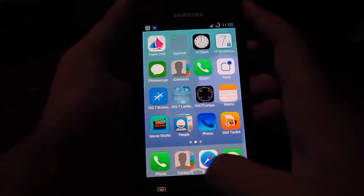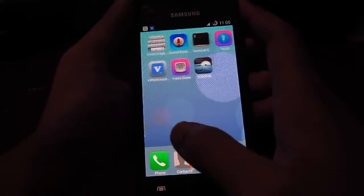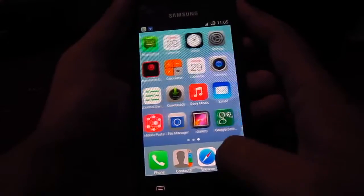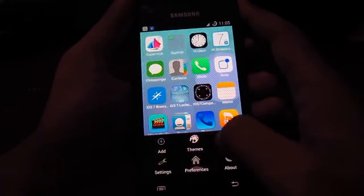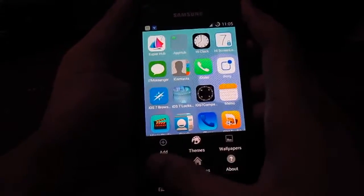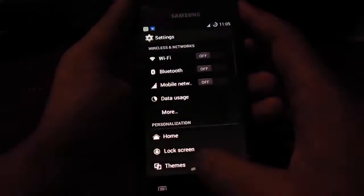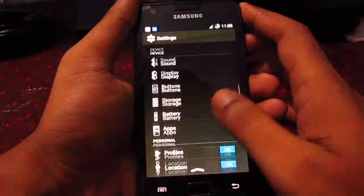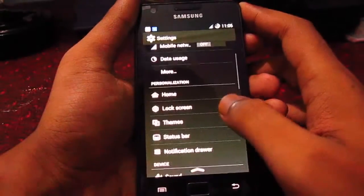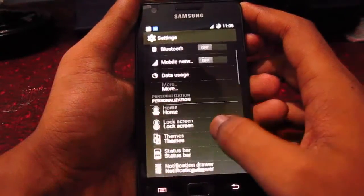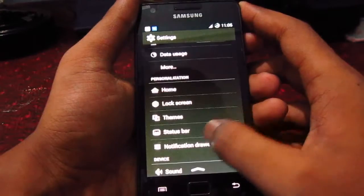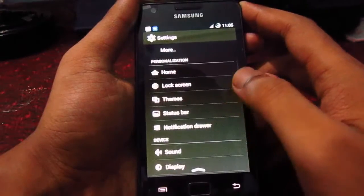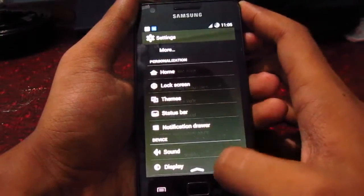Pretty much looks like iOS 7. And since it is CM11, you will get the CM11 settings and those features.